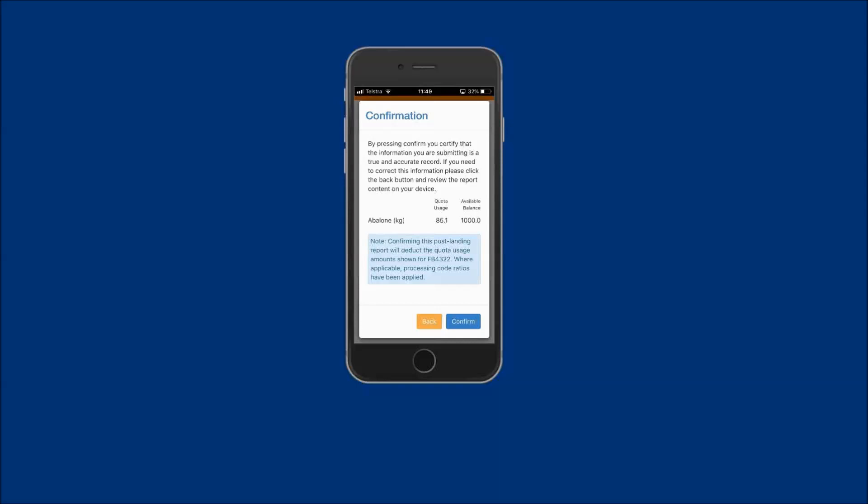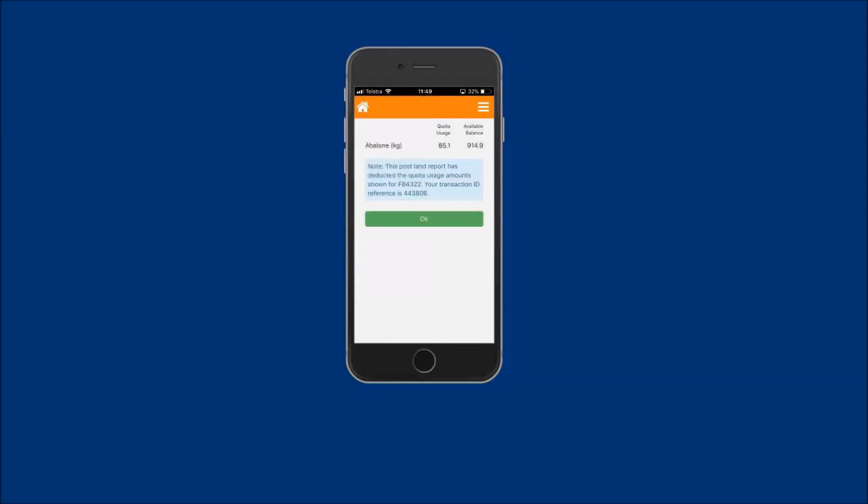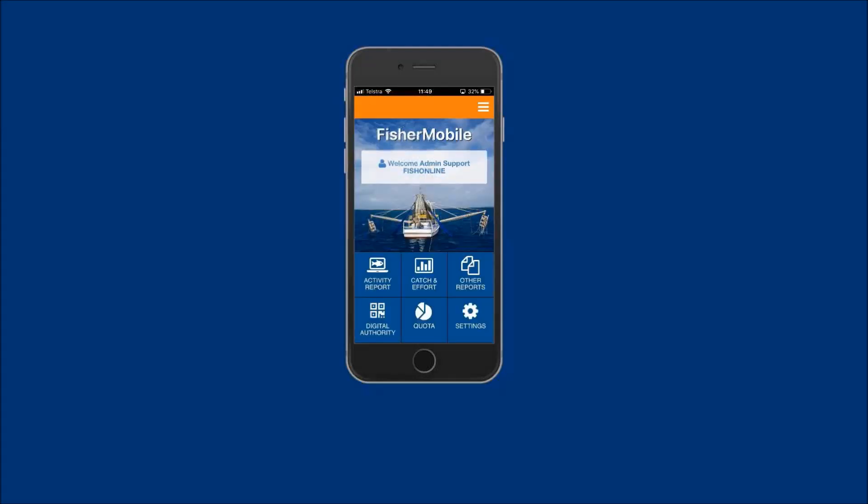Then tap on the confirm button. A receipt message is displayed stating that your post-land report has deducted the quota amount in kilos and a transaction ID reference number. Your new available abalone quota balance is also displayed. Tap on the OK button to return to the home screen.